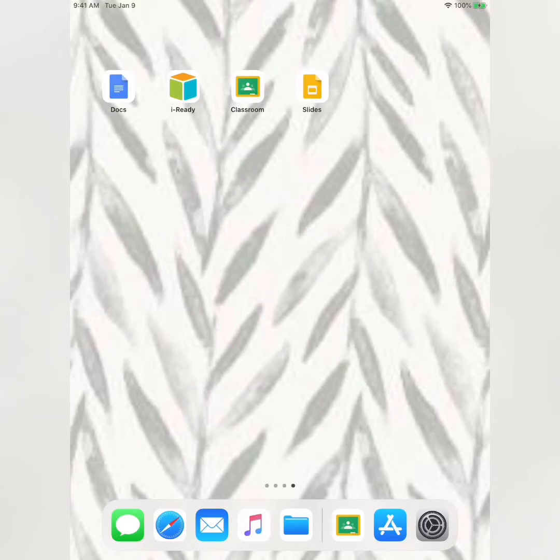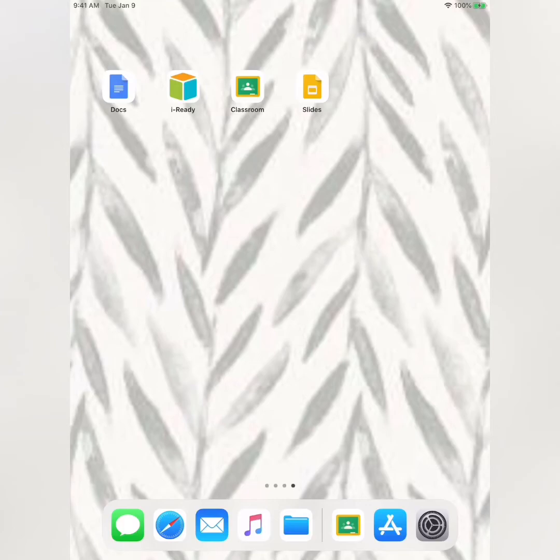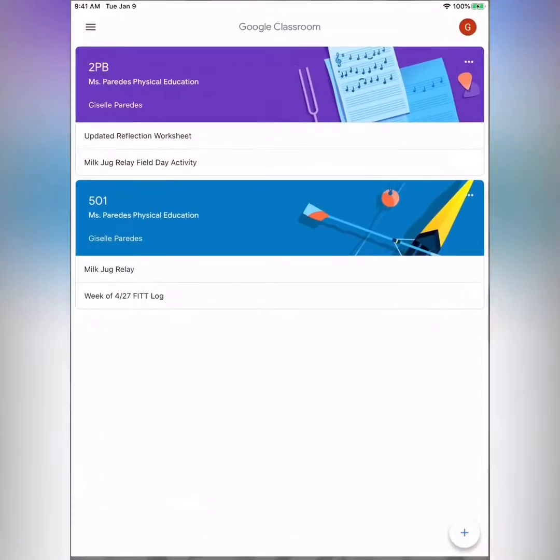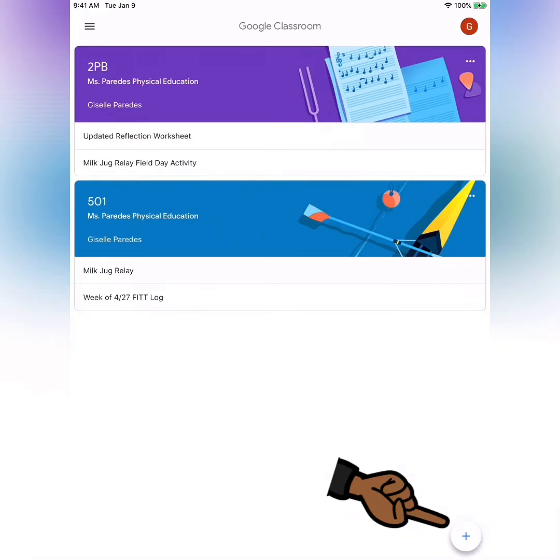First, you want to click on the Classroom app. You want to locate the plus sign at the bottom of your screen and go ahead and click on it.